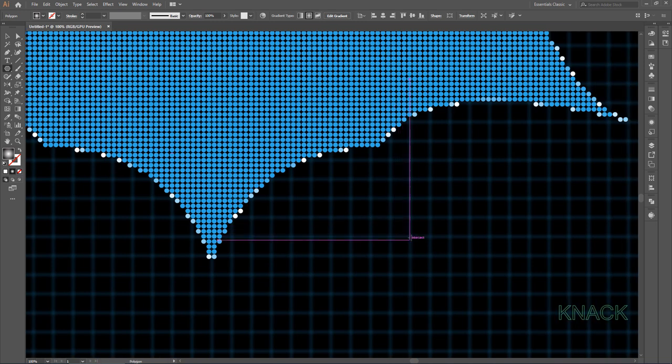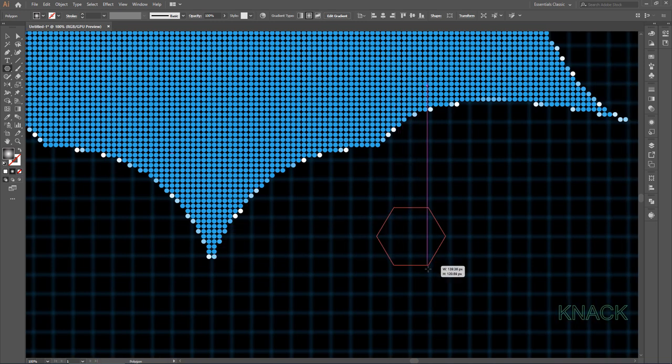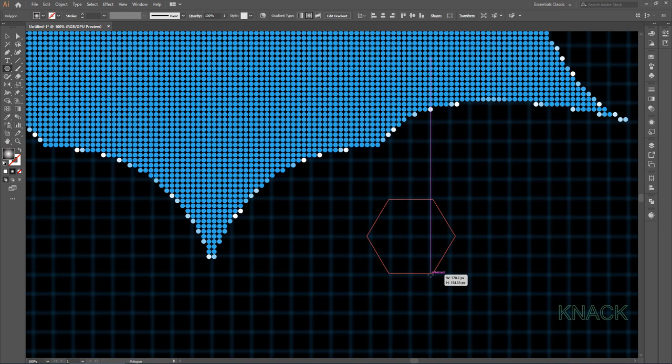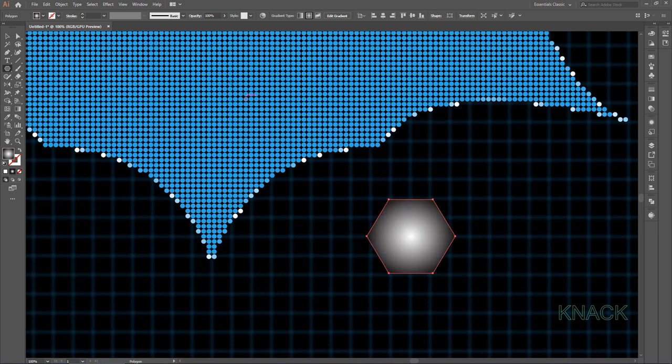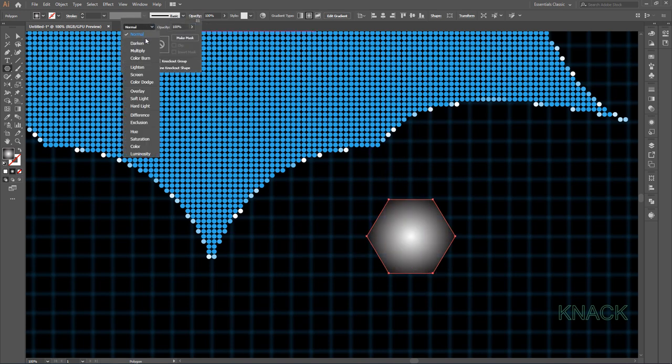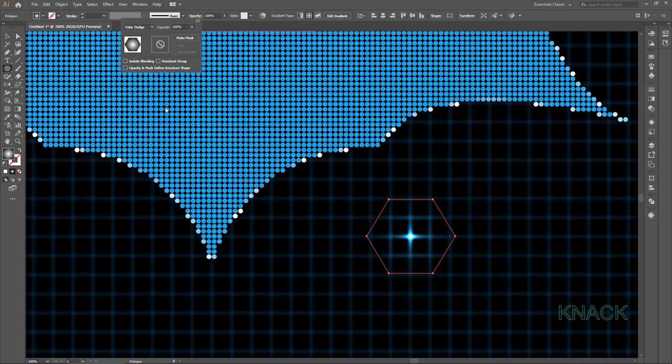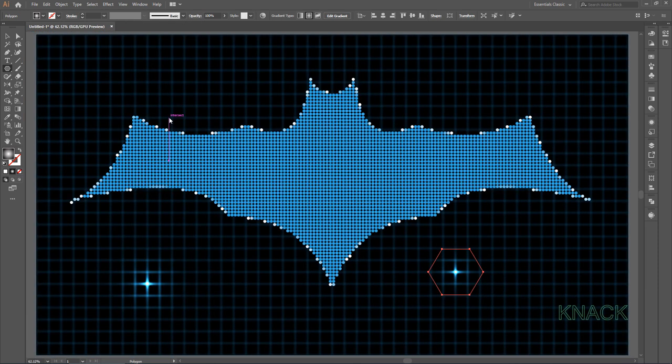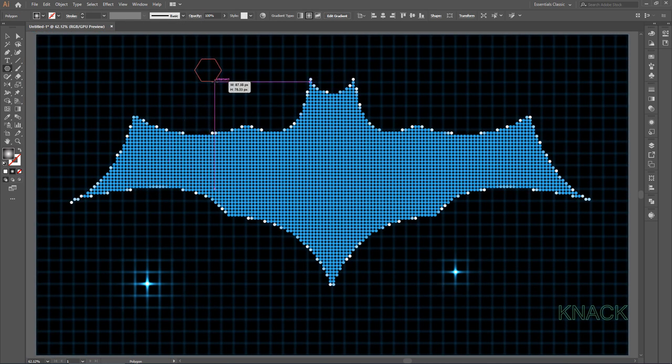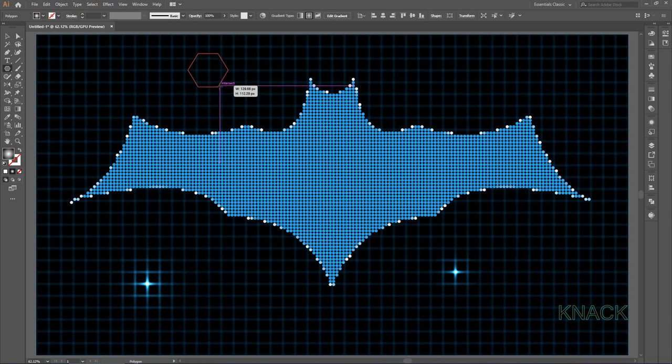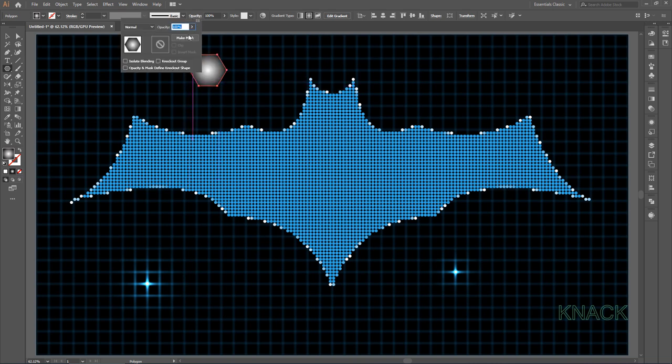Let's draw another hexagon here. This time a little smaller. Change the blending mode to Color Dodge. And last one over here. Change the blending mode to Color Dodge again.